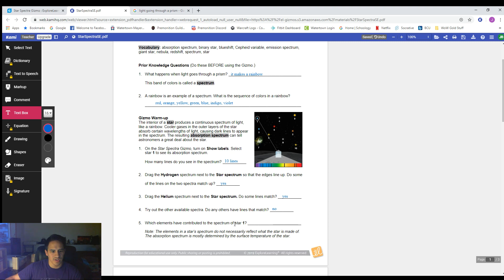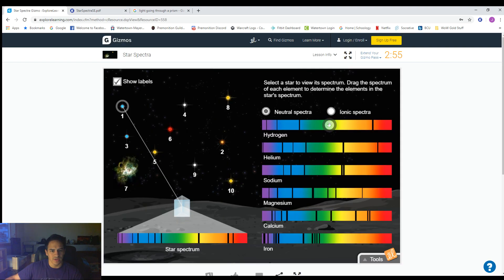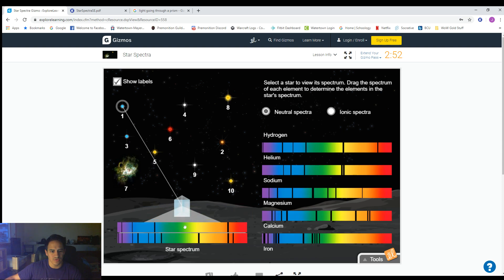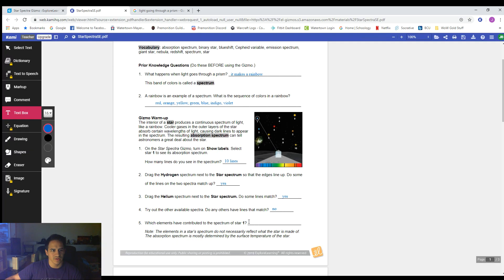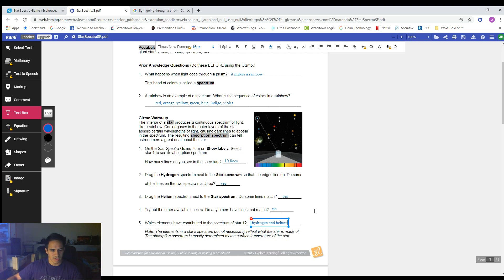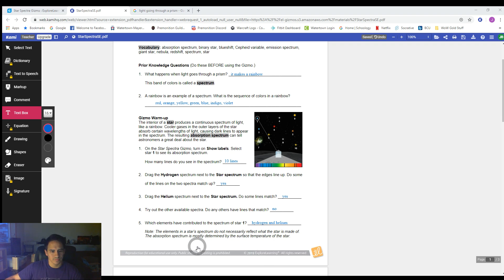Number five: which elements have contributed to the spectrum of Star 1? Hydrogen lines up really well, and then the lines that aren't matching hydrogen — if we drag helium over, we see those lines then match up, accounting for all the black lines. So the two elements in Star 1 are hydrogen and helium.